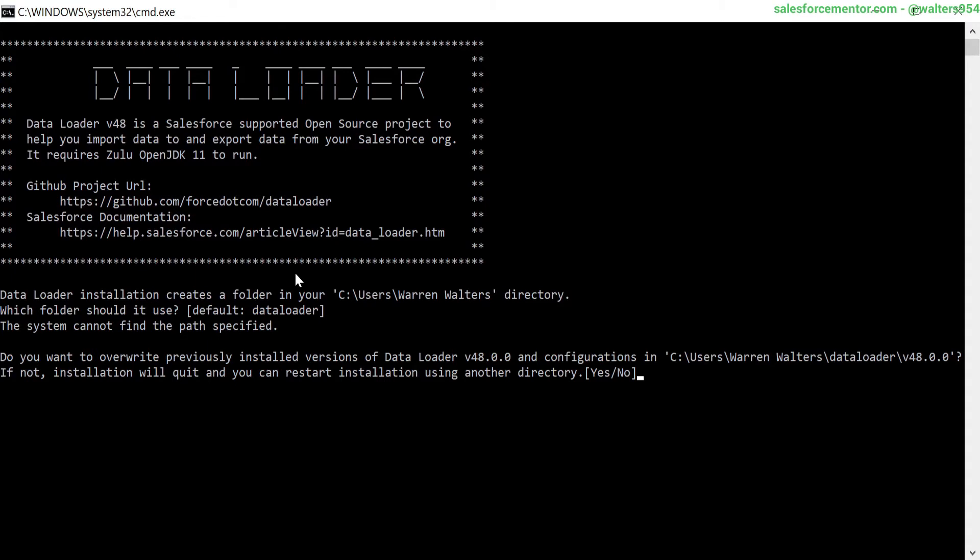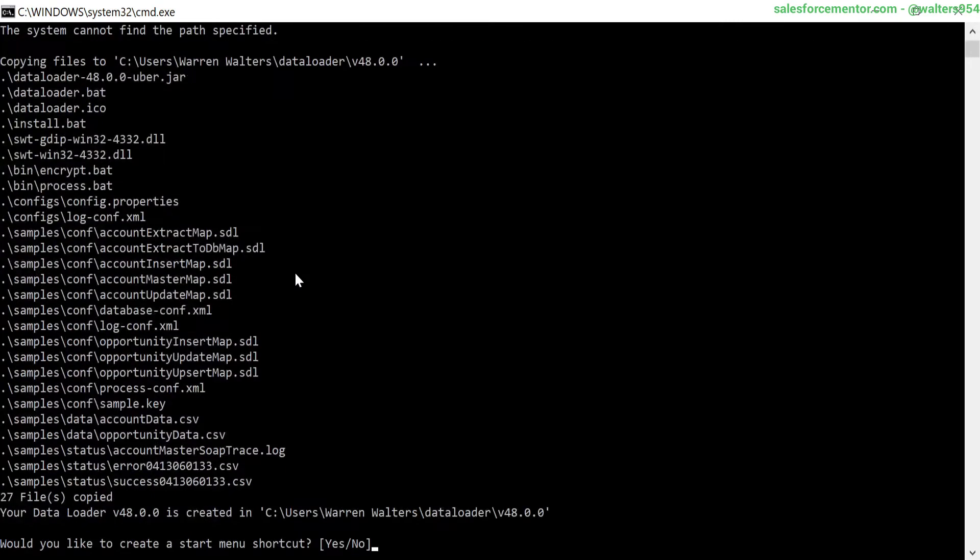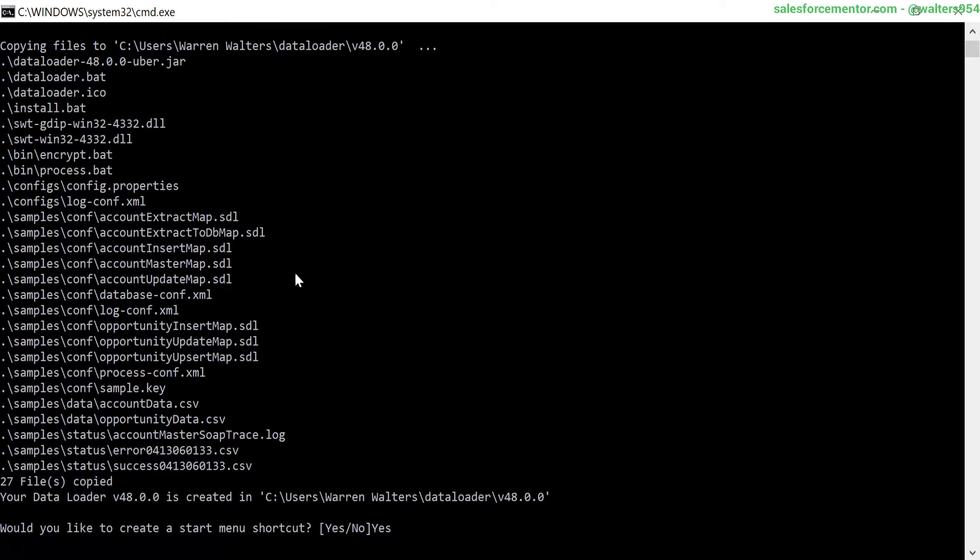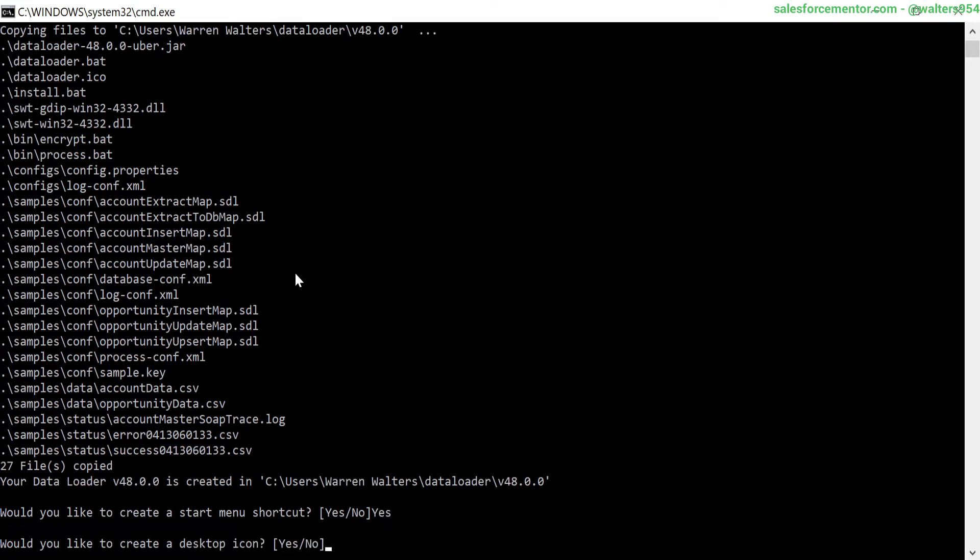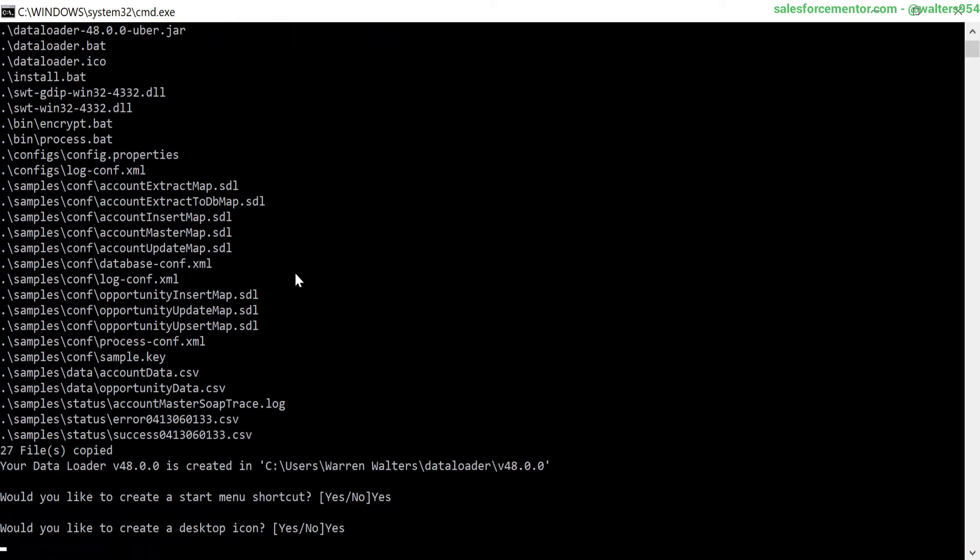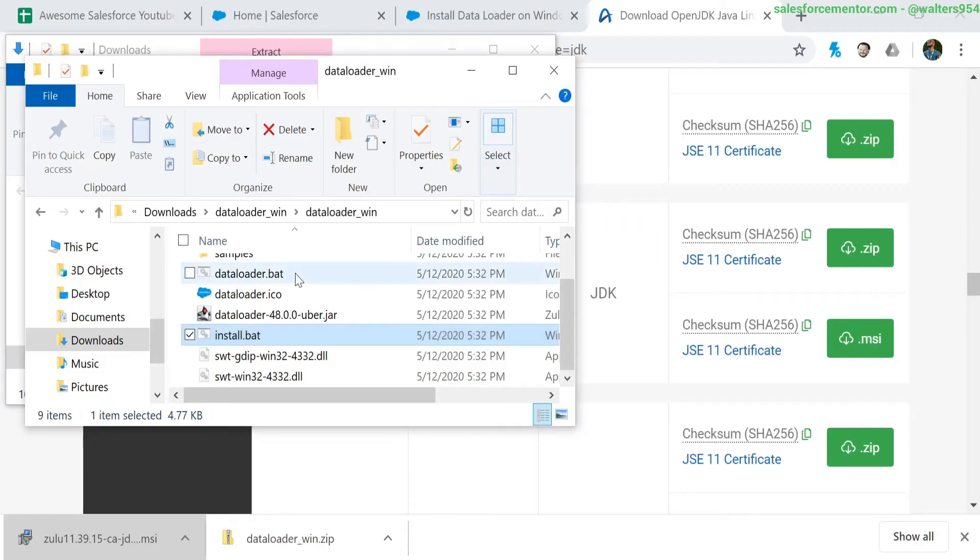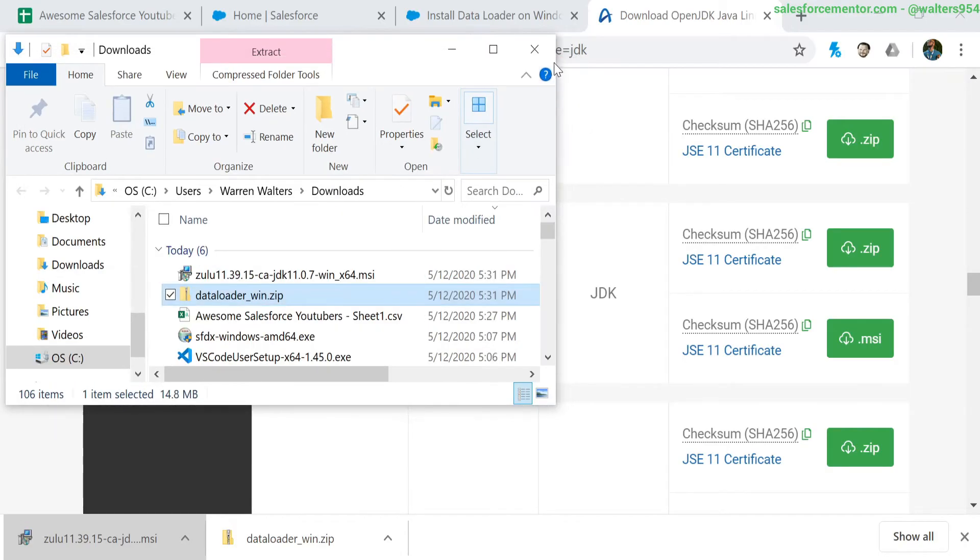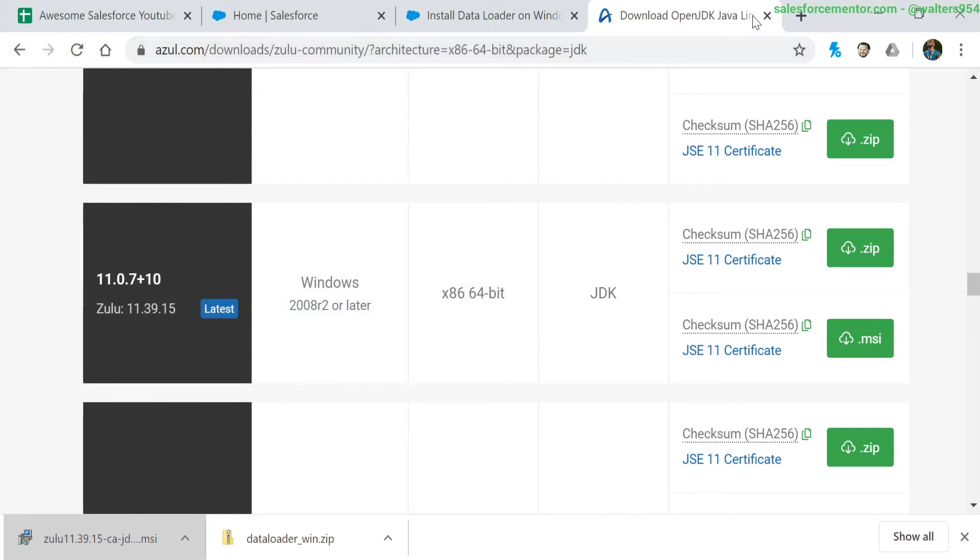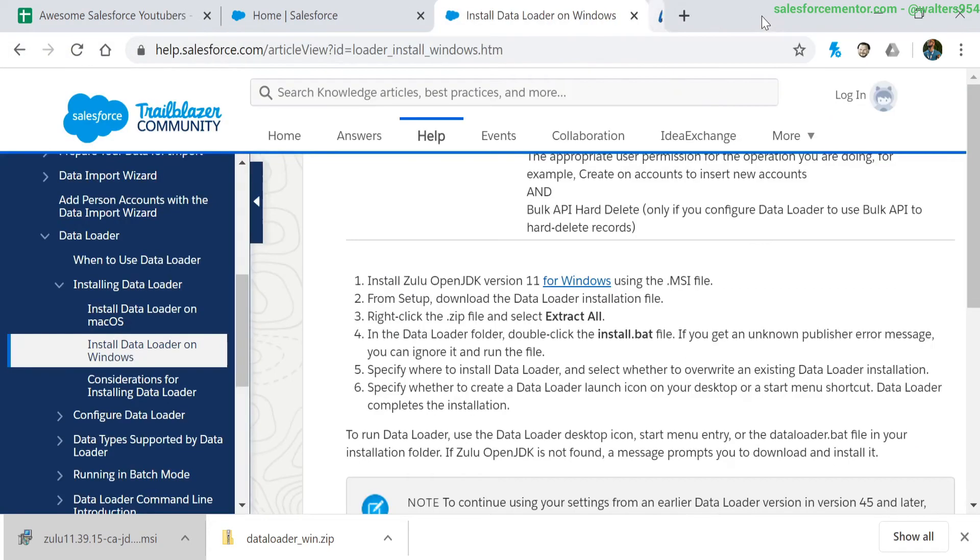It looks like I already have the data loader installed, so I'm just going to type in yes to override it. Next is asking if you want to create a start menu shortcut - I'm going to say yes. Finally it asks if you want a desktop icon - I'm going to say yes. Then it closes automatically. Cool, so that is it. We technically have our data loader installed.